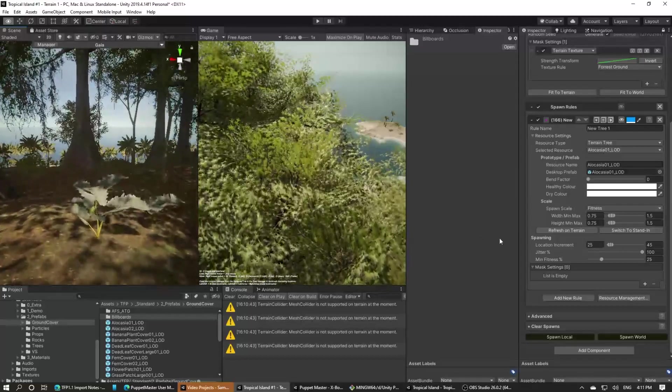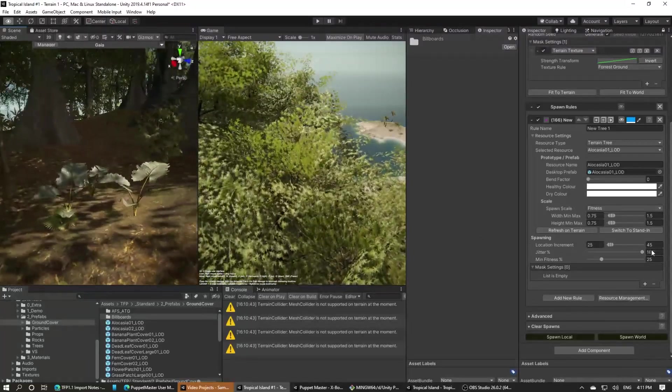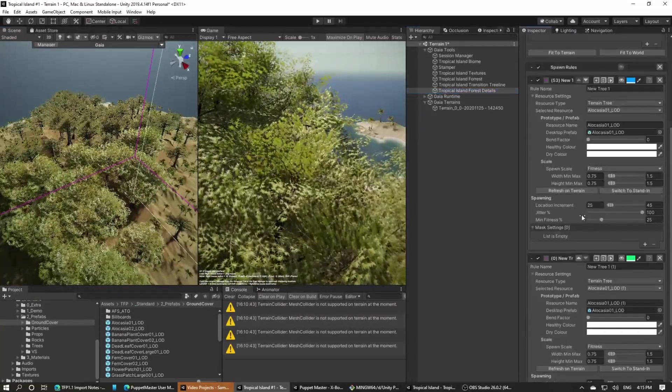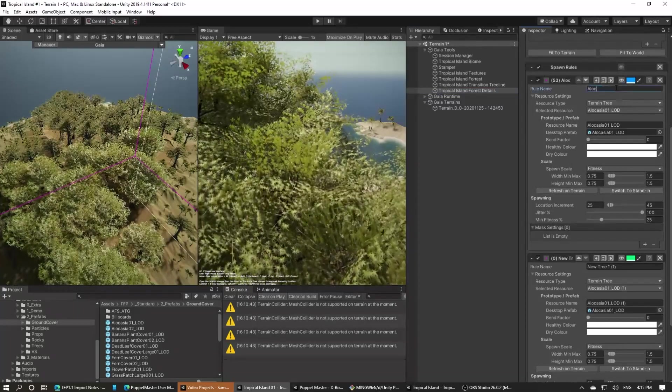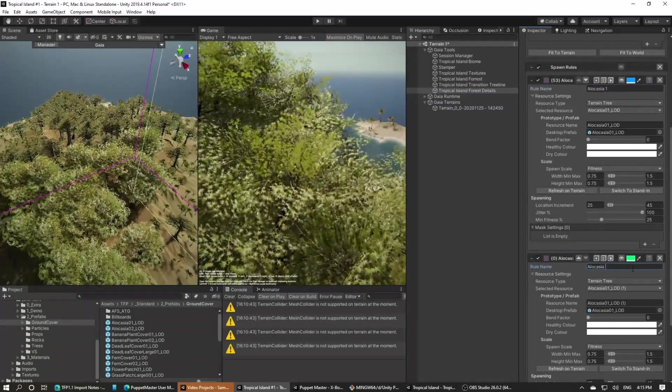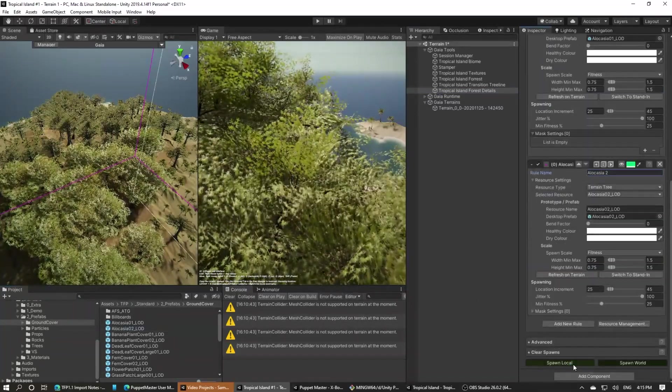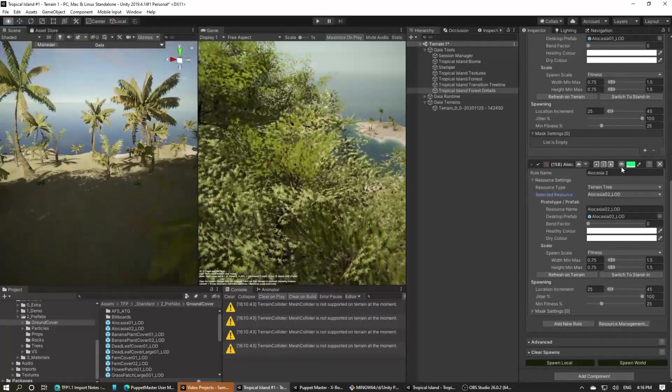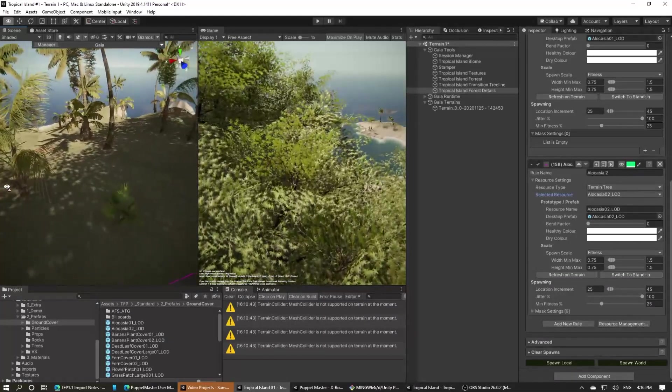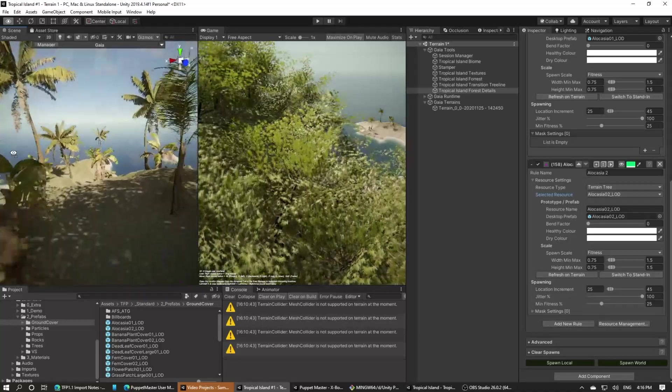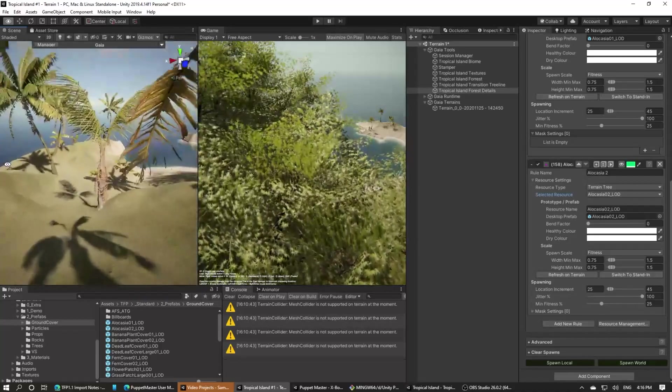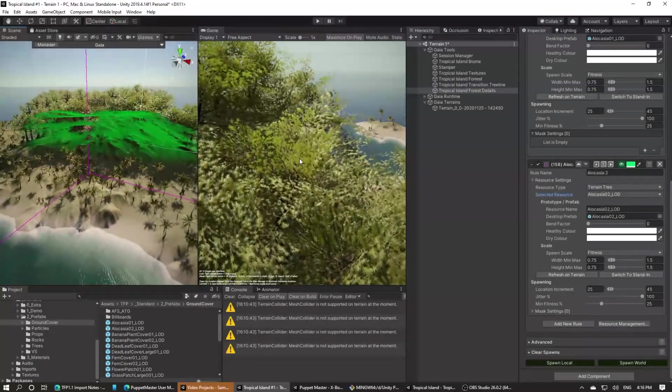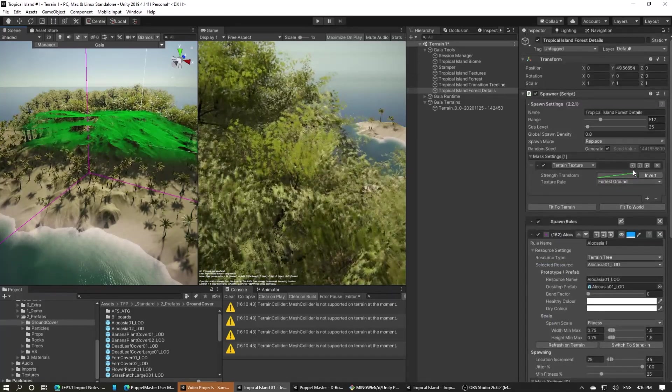So let's duplicate that rule and add in another of these alocasia plants. We'll spawn again and this time let's take a look around in the transition tree line too. We aren't getting many of these smaller plants out here but we do want them, so let's fix that.